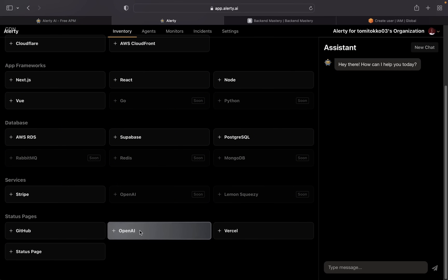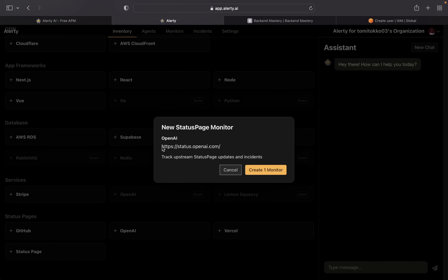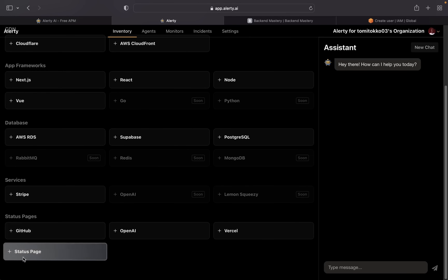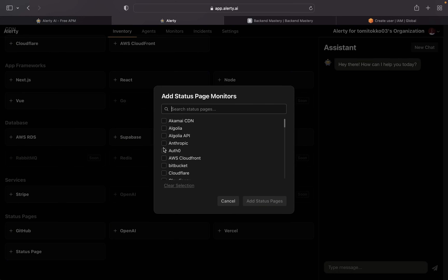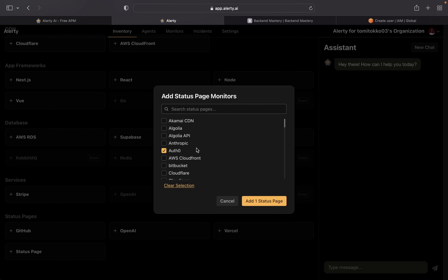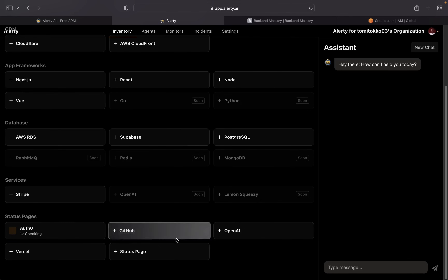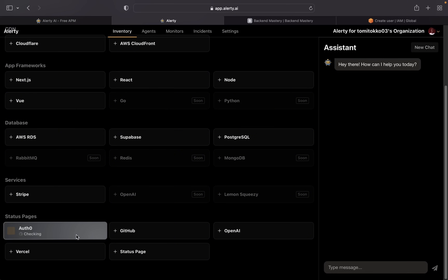To monitor a service, just click on it — for example, if I want to monitor OpenAI I click on it and click 'Create One Monitor' and it automatically fetches the status page of OpenAI, so you don't have to manually check their status page yourself. You can monitor many services — from Okta to Cloudflare to Railway to Solana to Supabase and more. I'll show you how to monitor Auth0 — just click on it, add the status page, and Alatly will do all the checks and alert you when an incident happens.